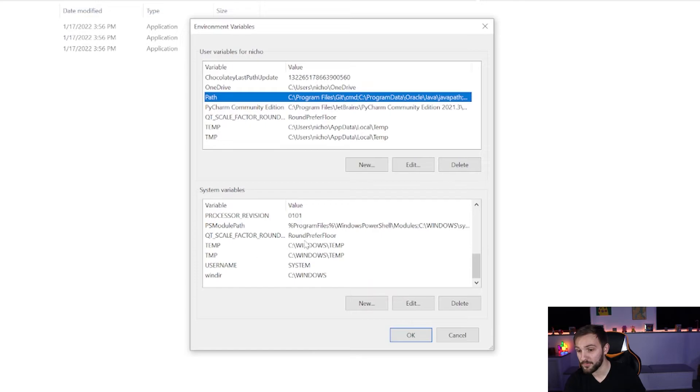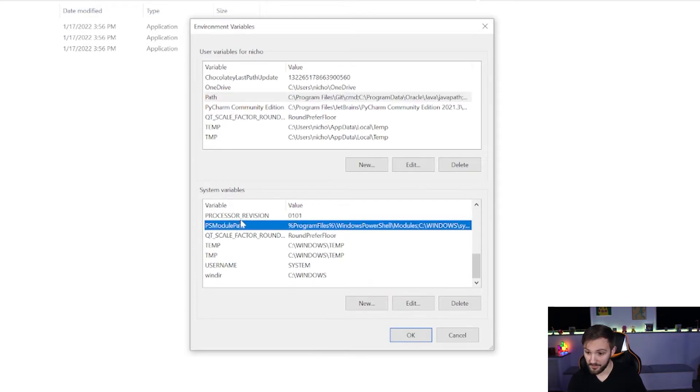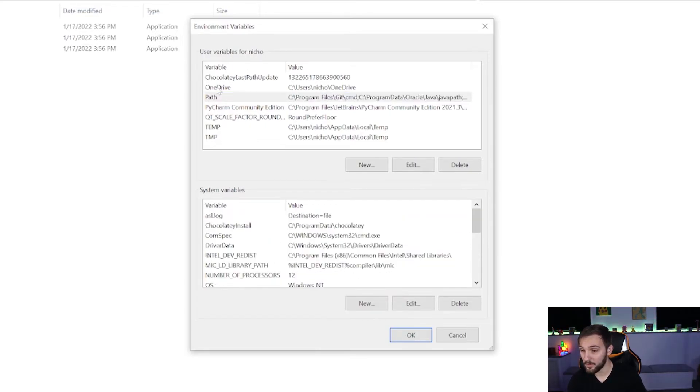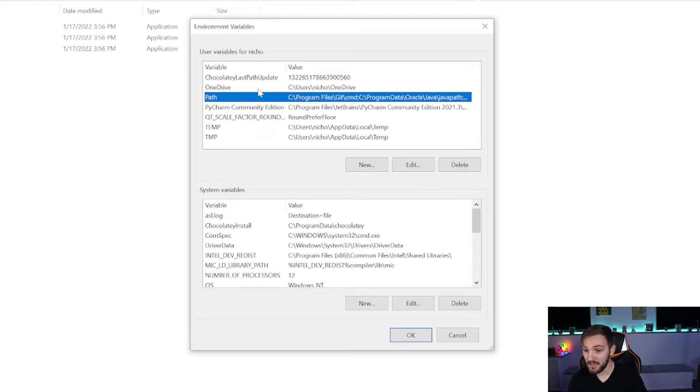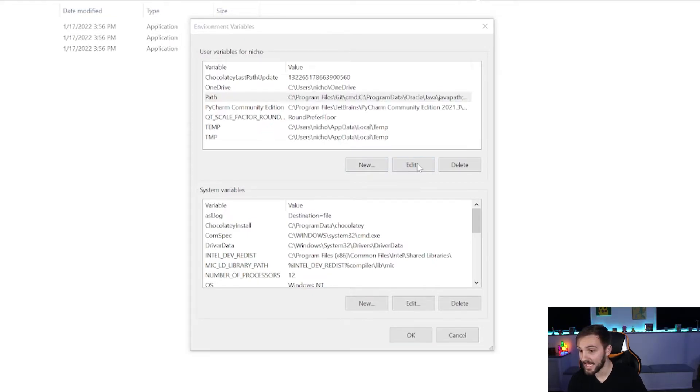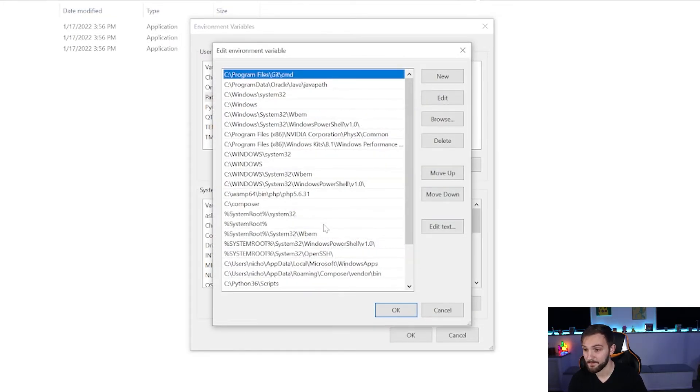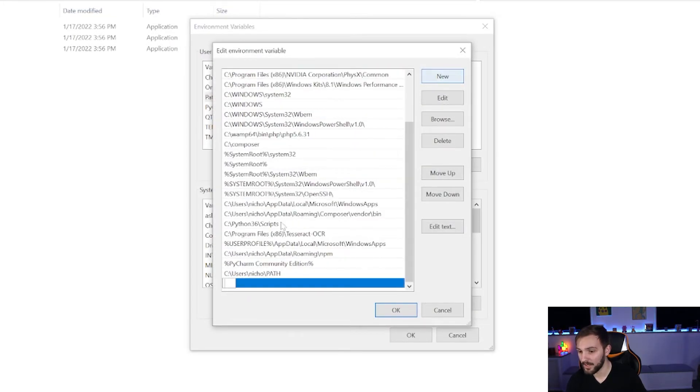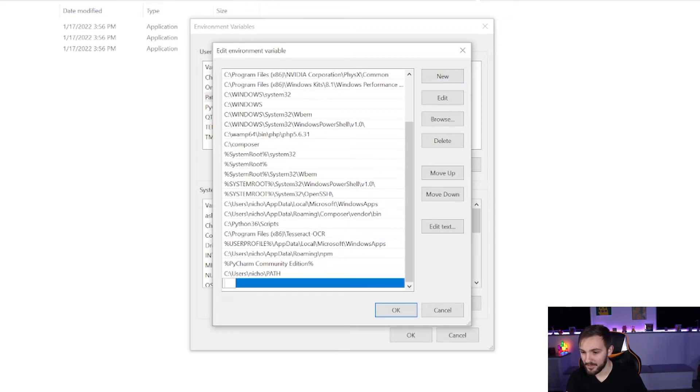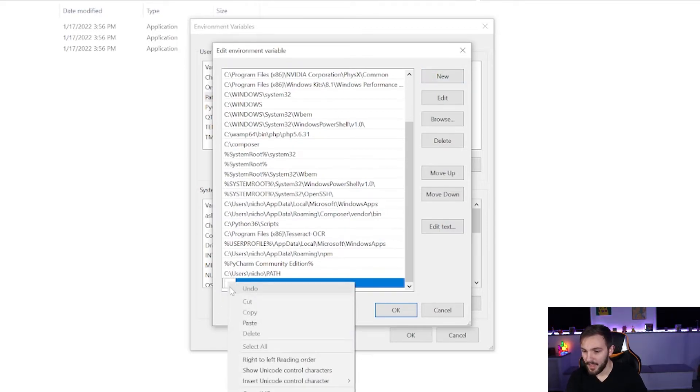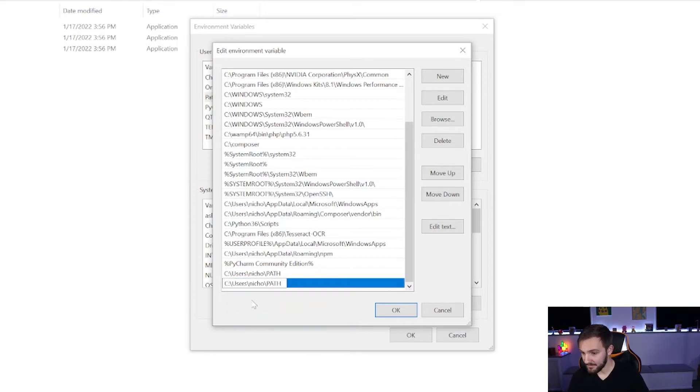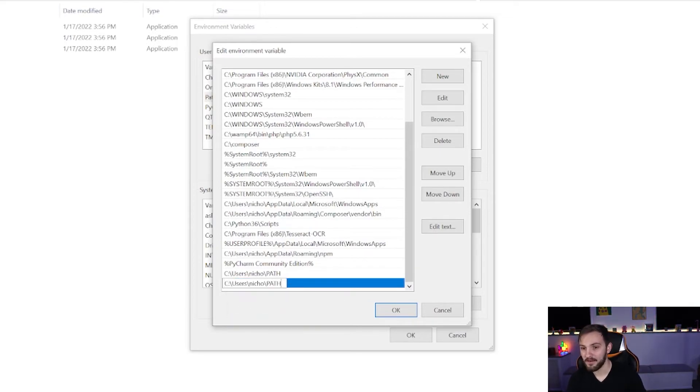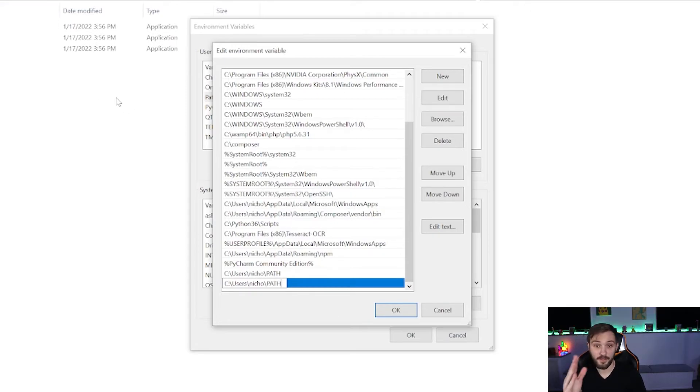Now, you could also do it for the entire system under your system variables, but we're just going to use it for the user variables. Click on this and then hit edit. And then we're going to add a new one. Now, I already have this on here, but I'll pretend like I don't. And so you can right click and then paste, which is the address that you had earlier, which is going to be the username and then path. And this is where these three files are at.